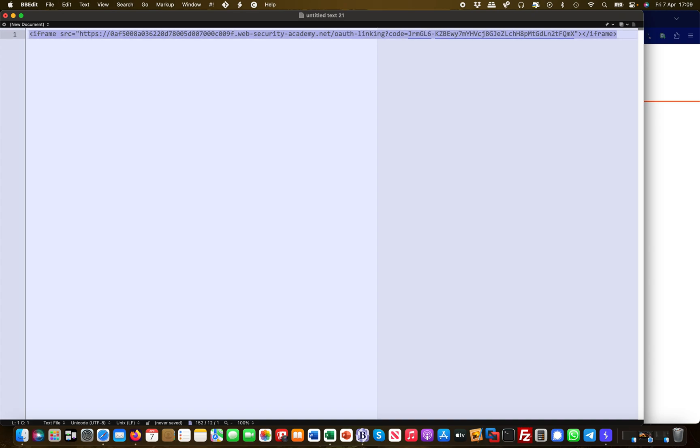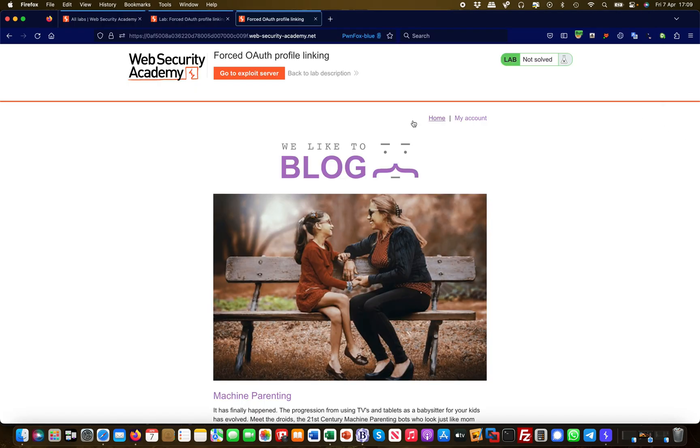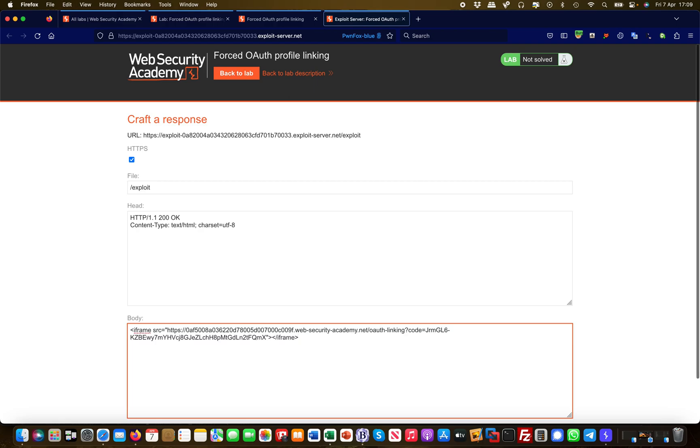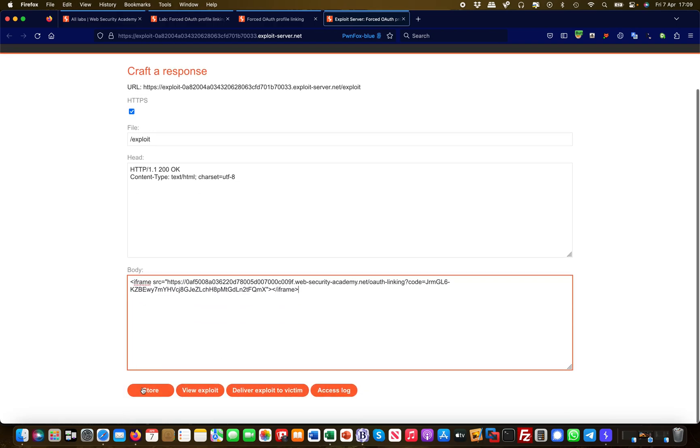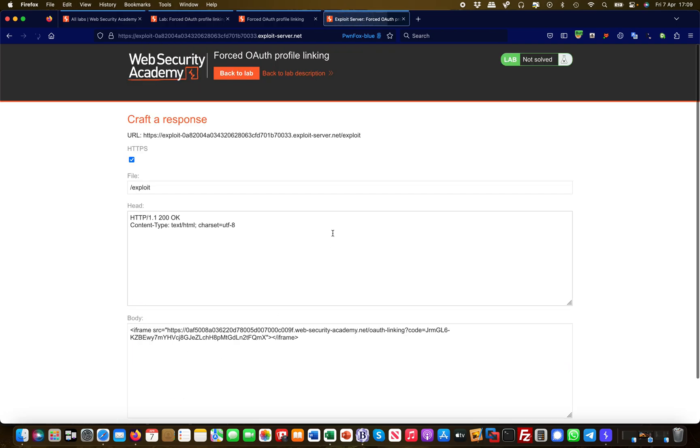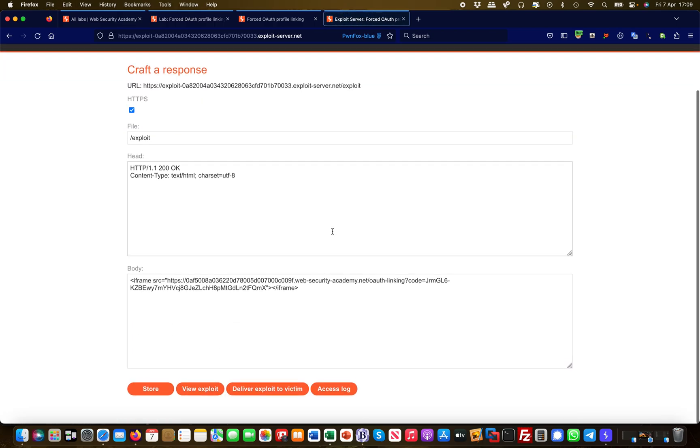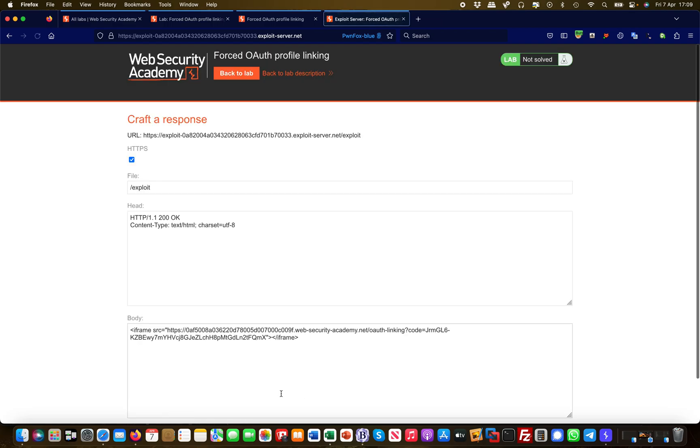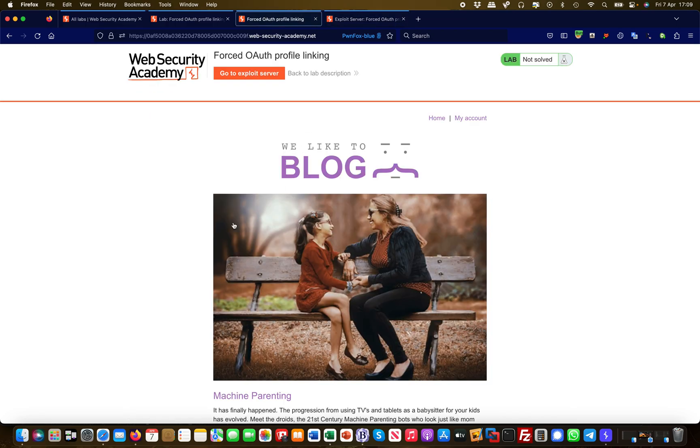What that means, if this is being loaded, my social media profile with my code is being linked to the administrator, and that should then enable me to access the administrator account. Let's take this, let's head over to our exploit server, let's put it in the body, let's store it, and let's deliver it to the victim, which is the administrator.